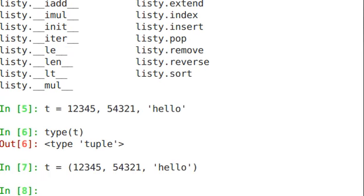That basically just tells Python that this is indeed a tuple. It's not necessary at all because Python assumes that if you don't have the parentheses, the item is going to be a tuple.